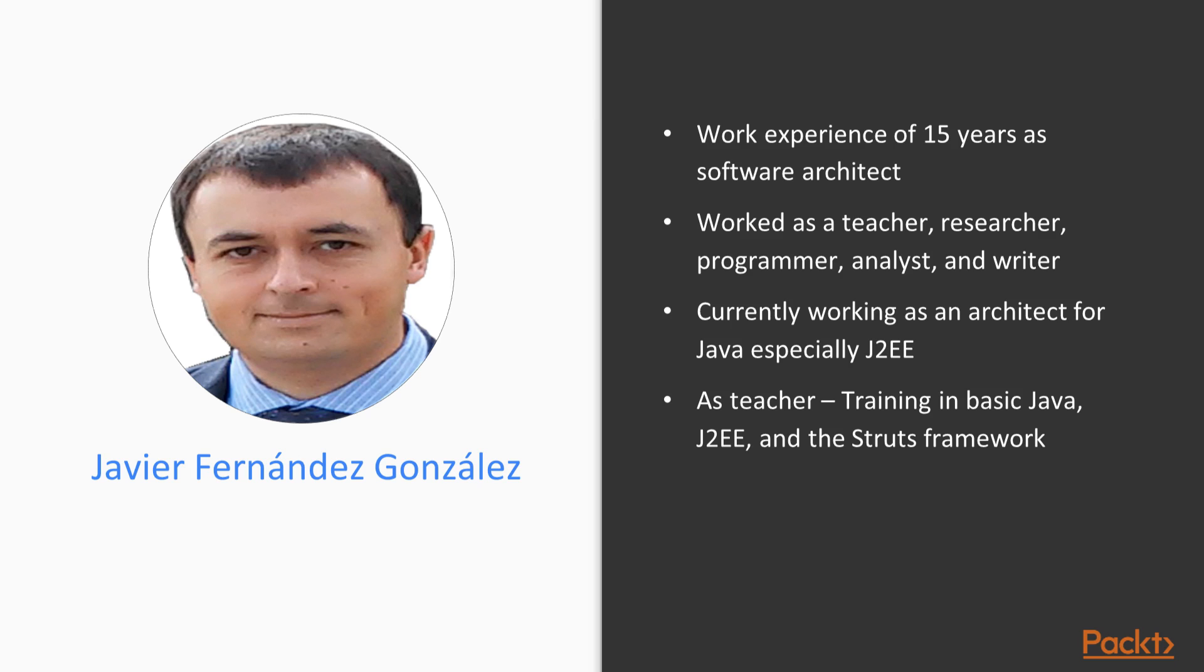Javier Fernandez-Gonzalez is a software architect with almost 15 years of experience in Java technologies. He has worked as a teacher, researcher, programmer, analyst, and writer, and he currently works as an architect for Java, especially J2EE.